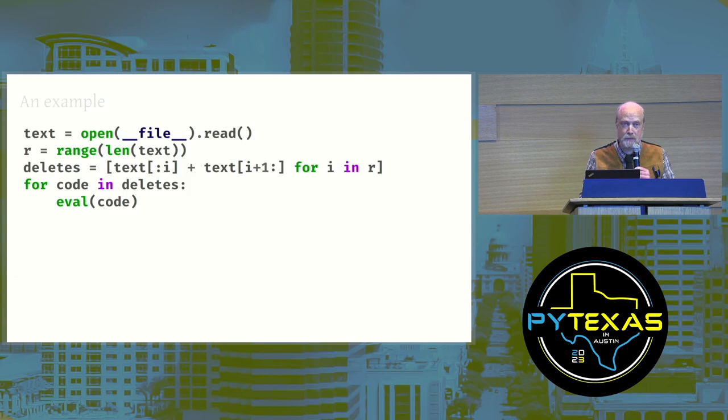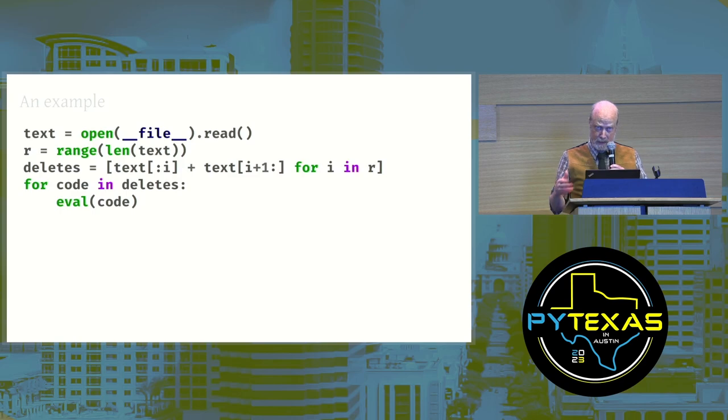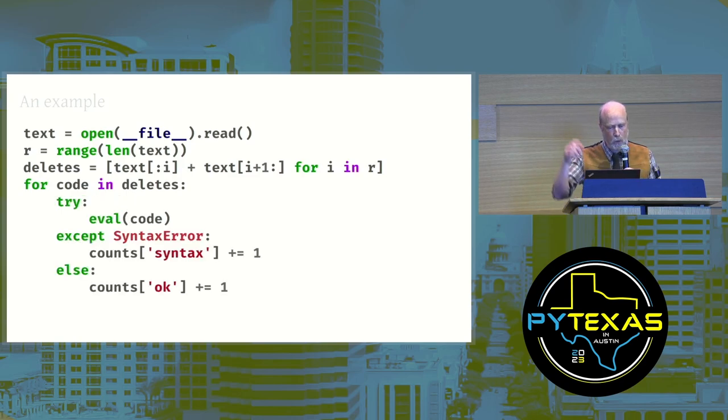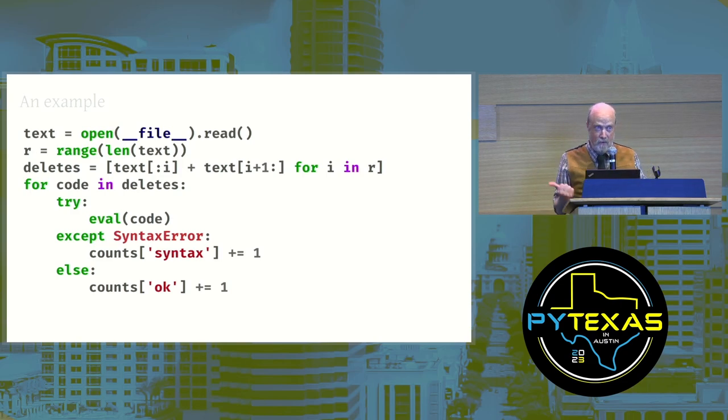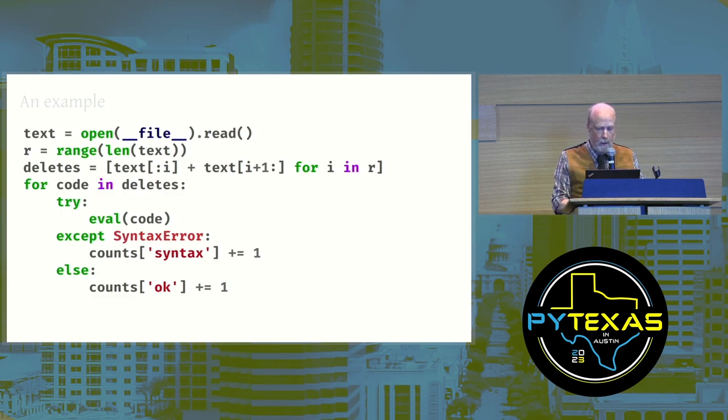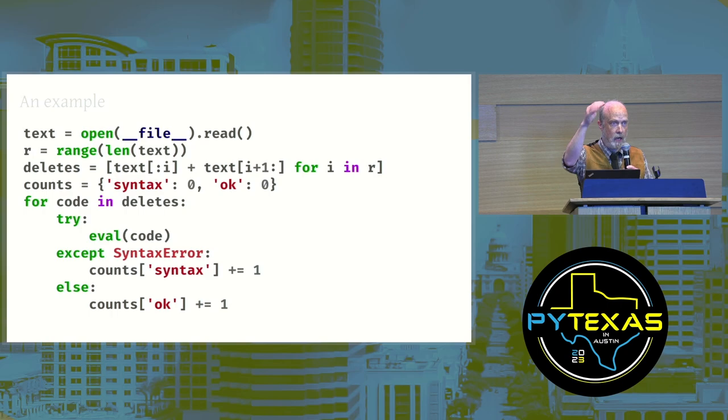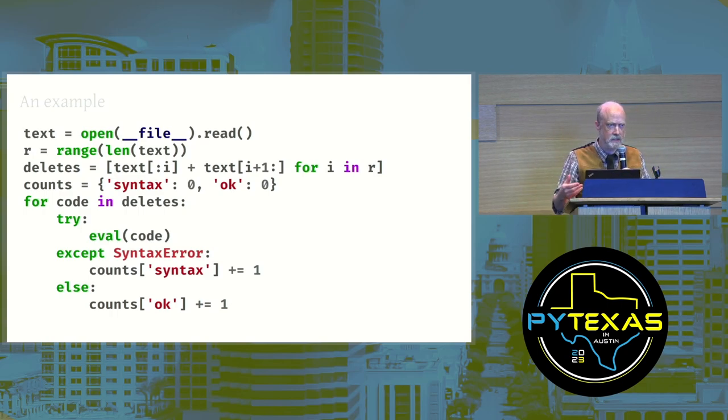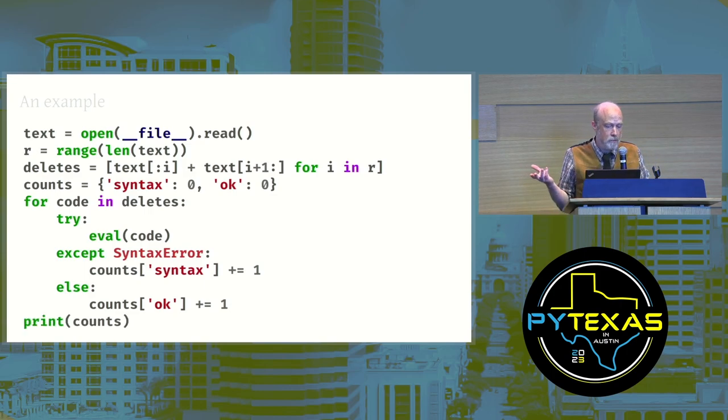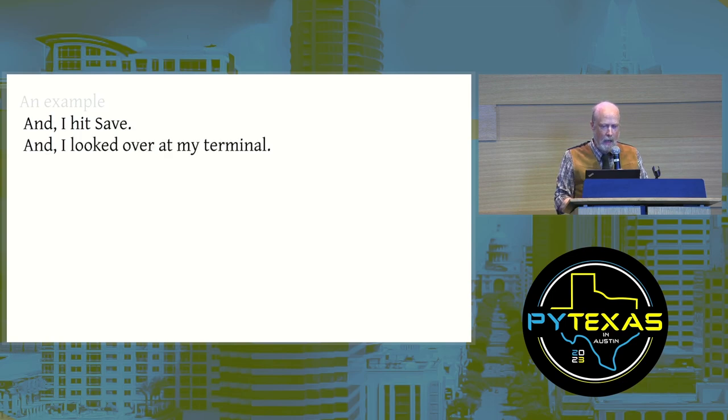I did an experiment, I got the expected result. Next, we don't want to let the syntax errors kill this program, we want to count them. So I'm going to wrap a try except around the eval. I guess I need a counts dictionary, so I jump up. I often write code out of order because I'm following my ideas as they come. So I hit save and looked over at my terminal.